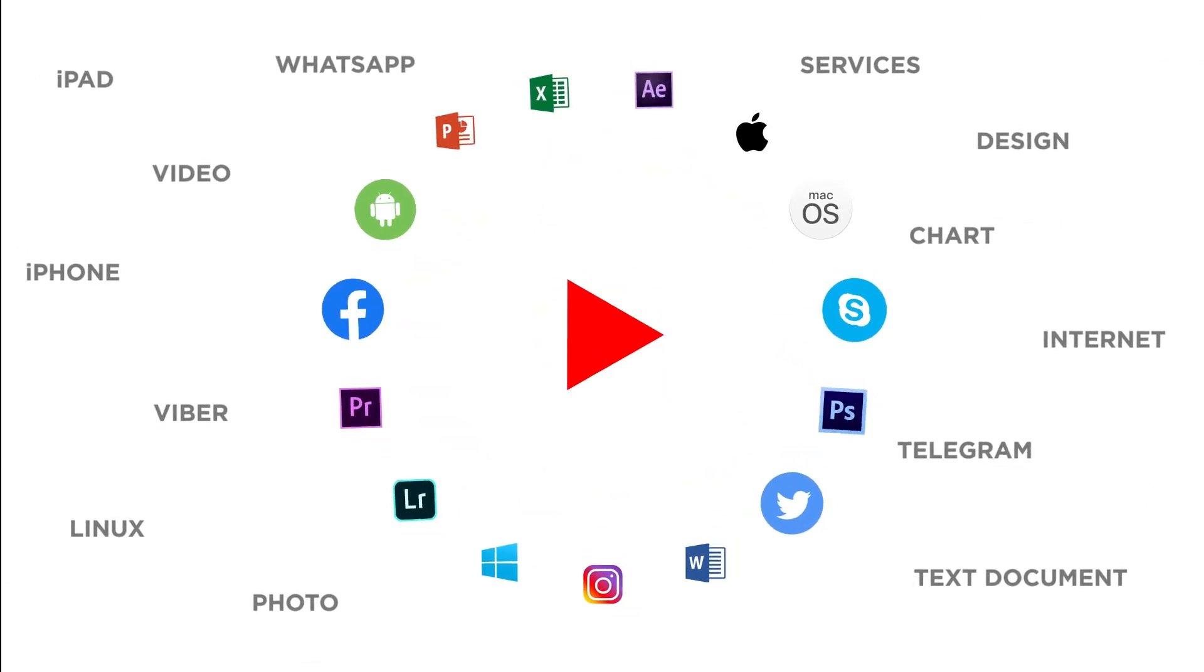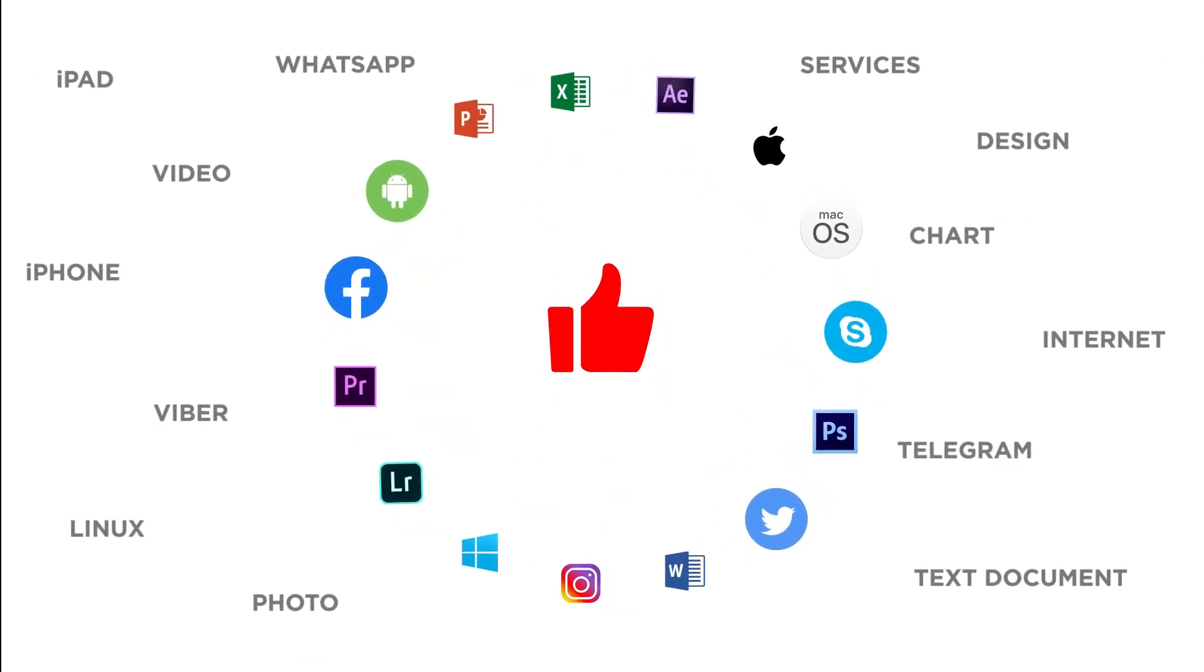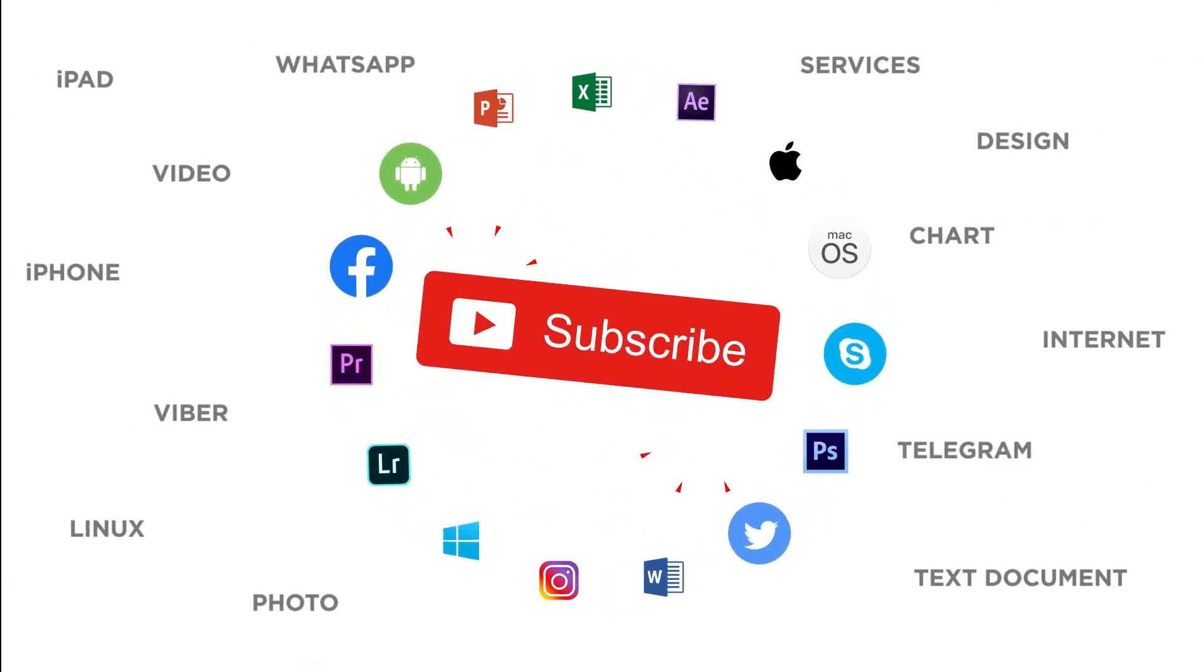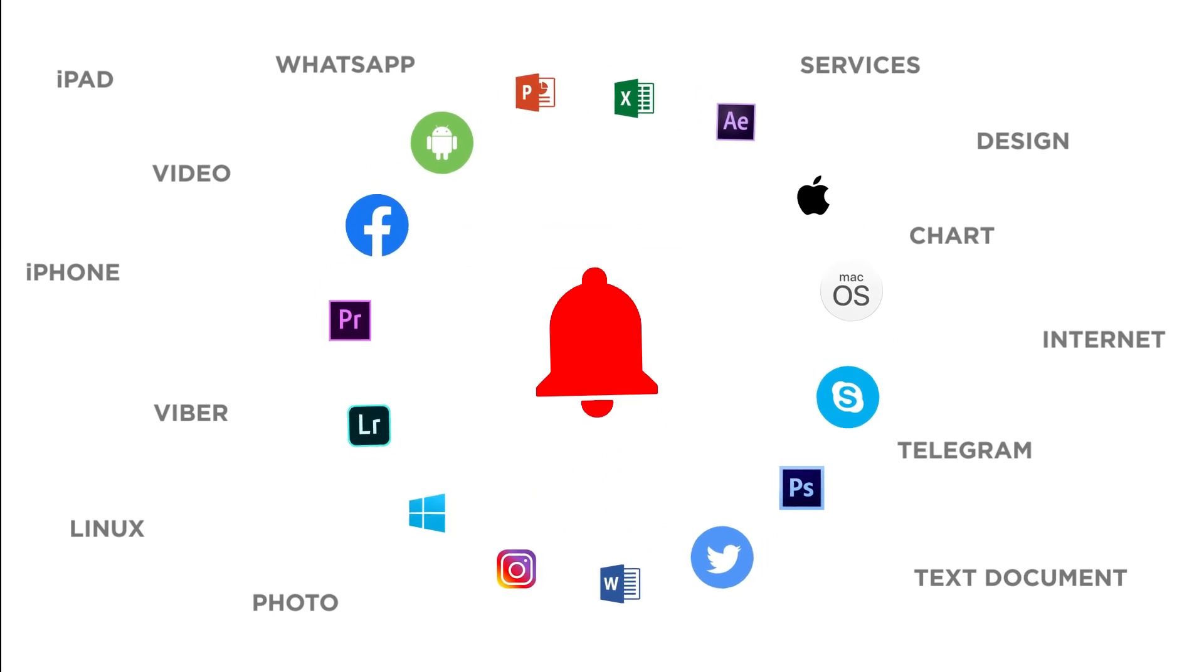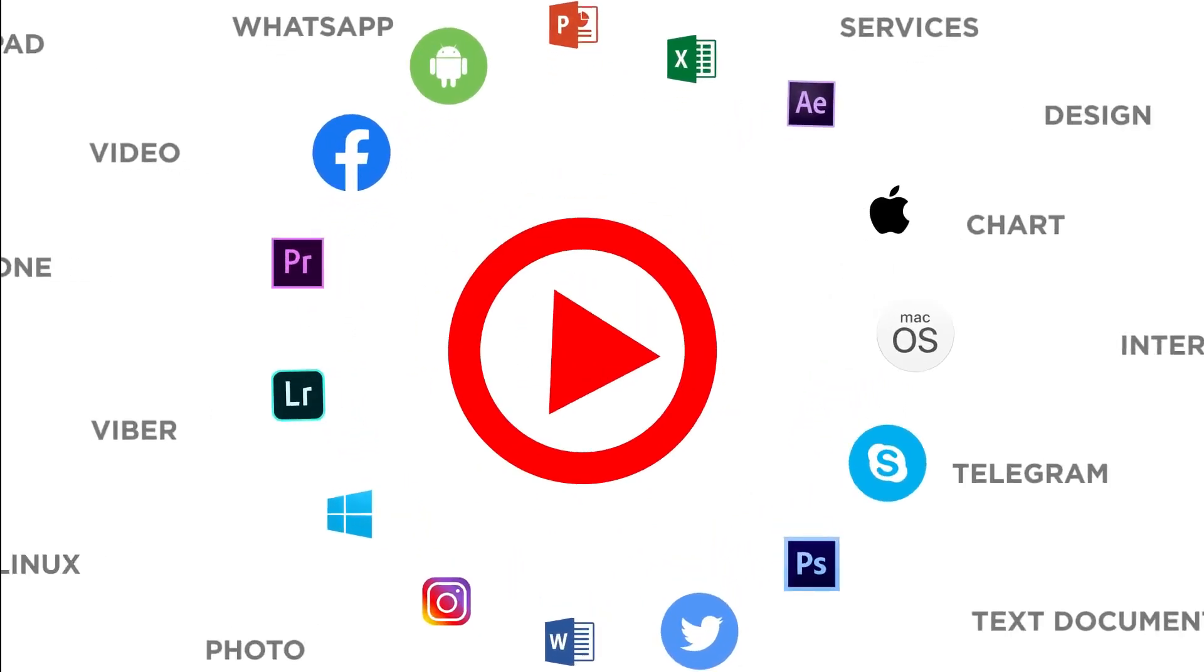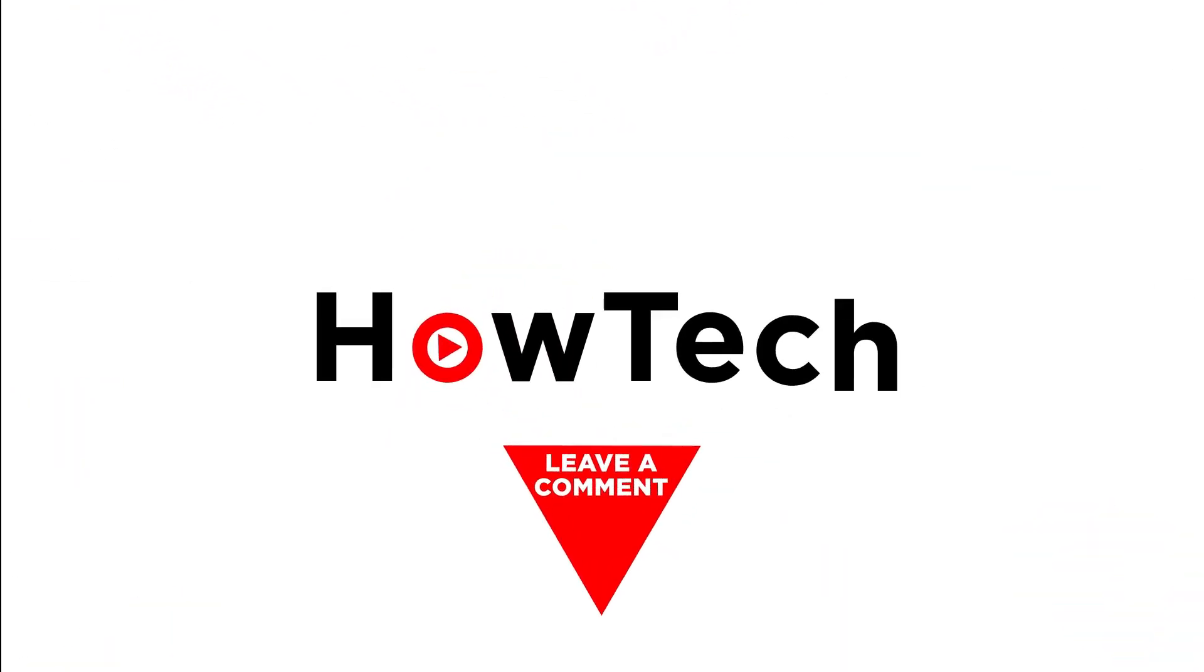If you liked this video, don't forget to give it a thumbs up and subscribe to our channel. Make sure to press the bell button to be the first to know about our new videos.